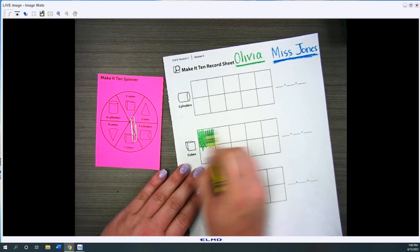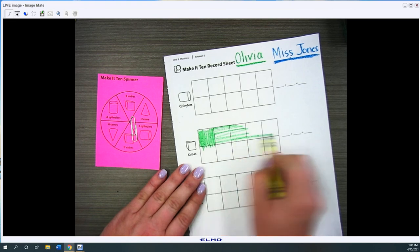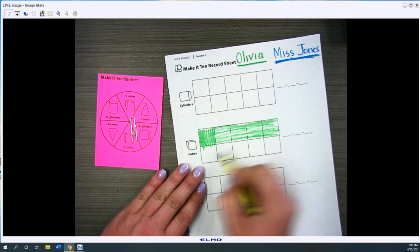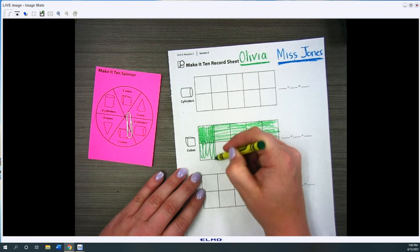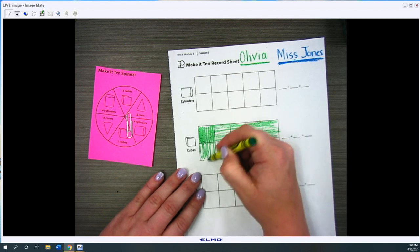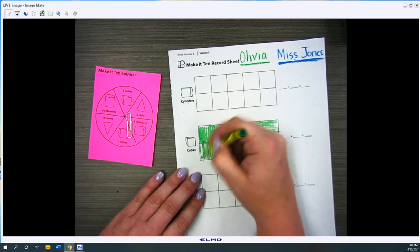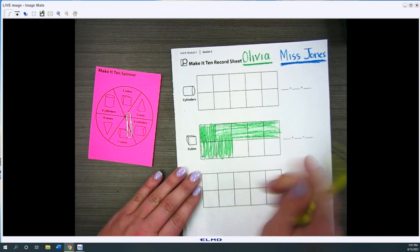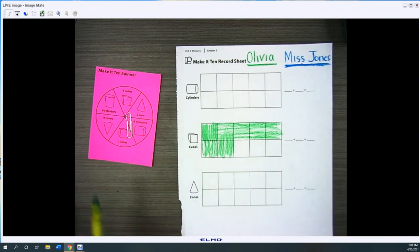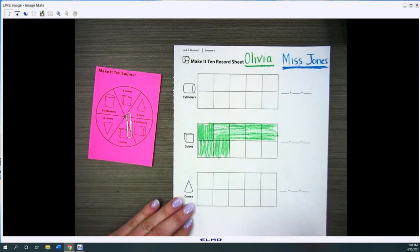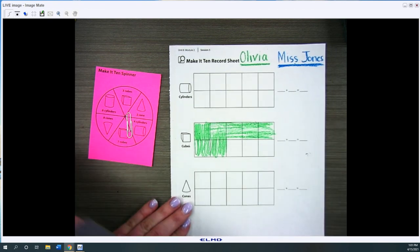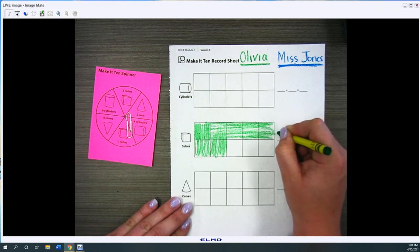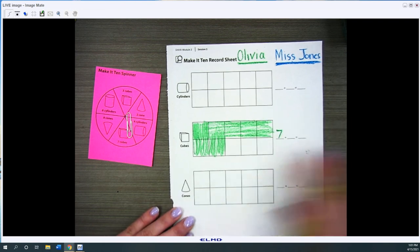And I'm gonna do this quickly so I don't waste too much time coloring in. But you guys can take as much time as you want on the coloring in part. She colored in seven cubes green because her color is green. And then she's going to write seven for the first number in the equation. And the rest you'll have to wait to fill in.